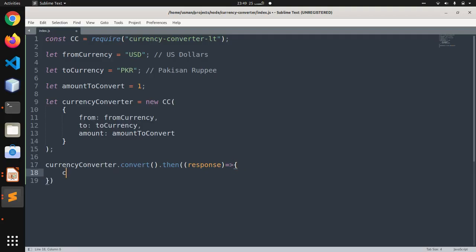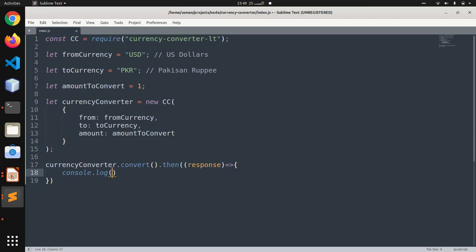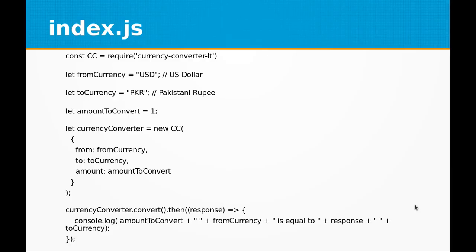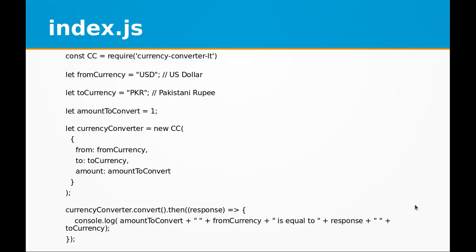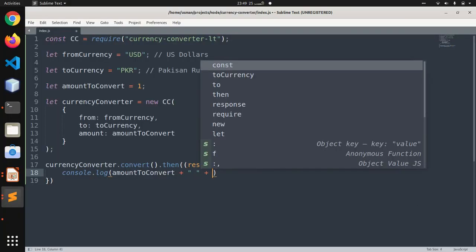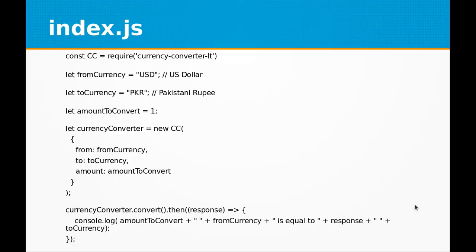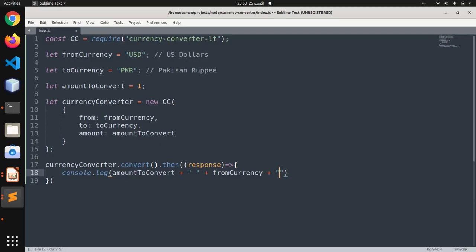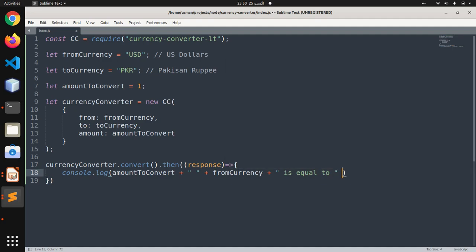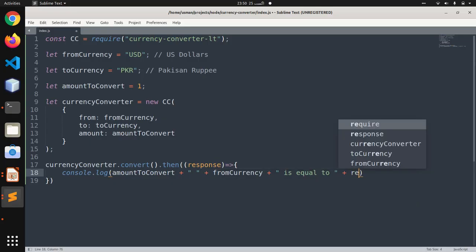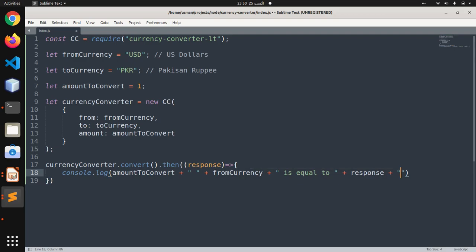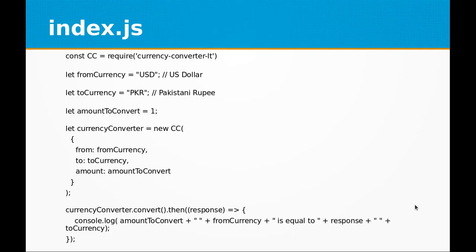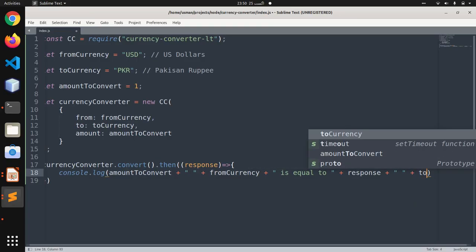...log and print the output on the terminal: amountToConvert from fromCurrency (that is US dollars) is equal to response (which is the number of Pak rupees) and toCurrency.